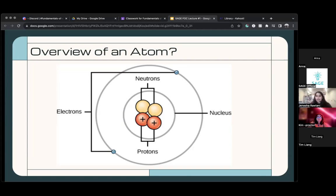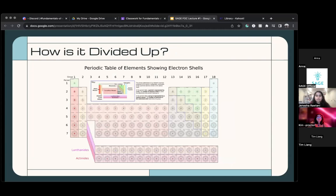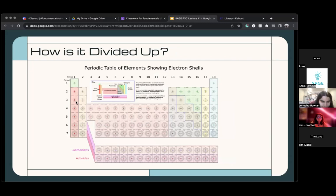Every element has a different number of shells. For example, hydrogen has only one shell, but sodium has three shells. Shells increase as you go down and also increase as you go across the periodic table.